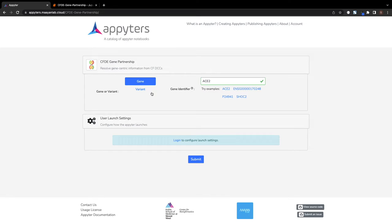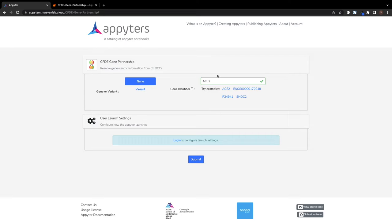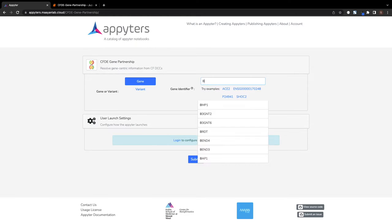From the home page of the Appyter, users can input a single gene or variant of interest. Currently, the Appyter supports all human genes.